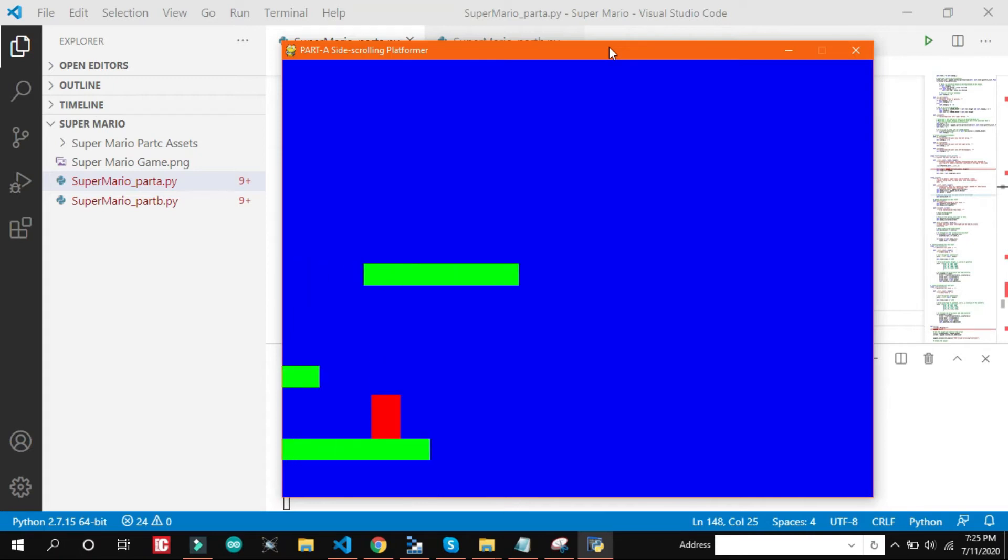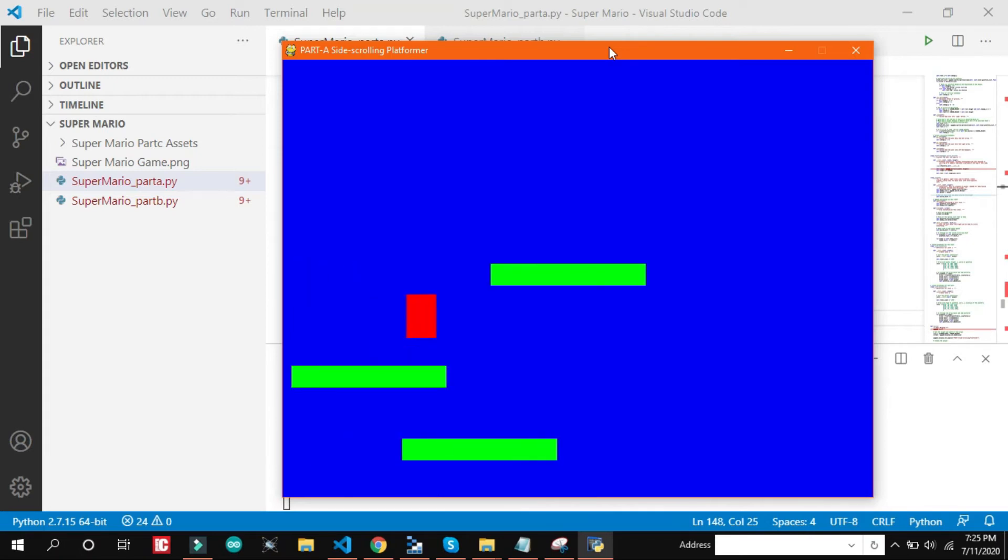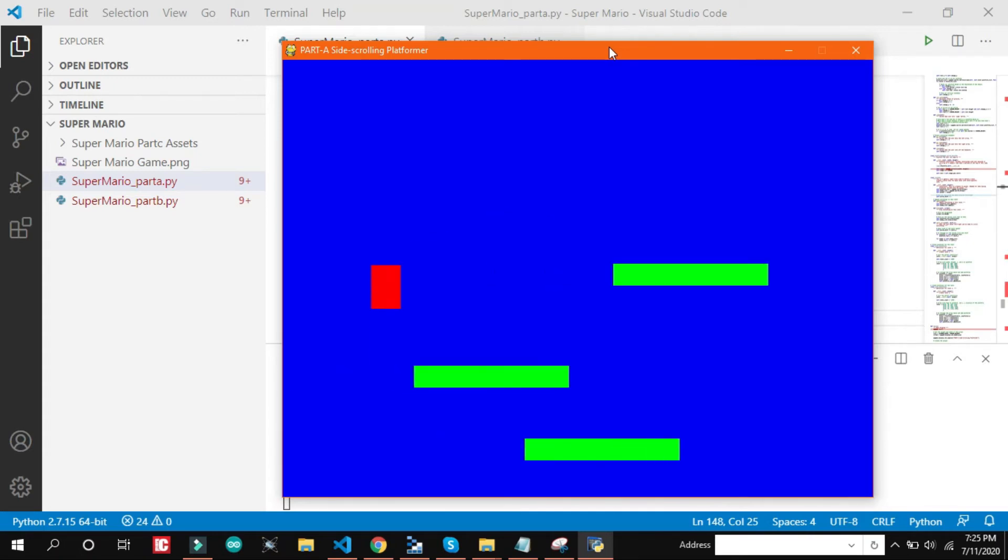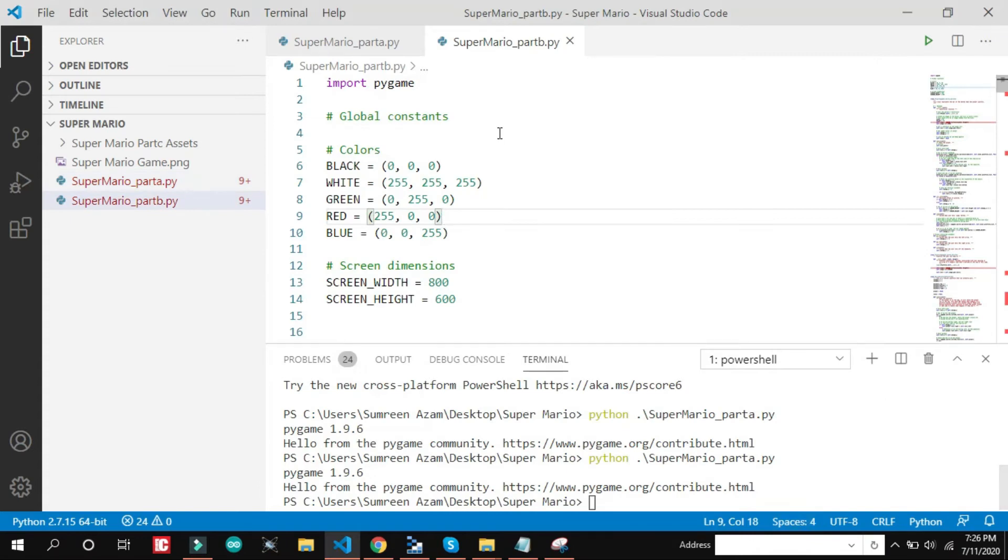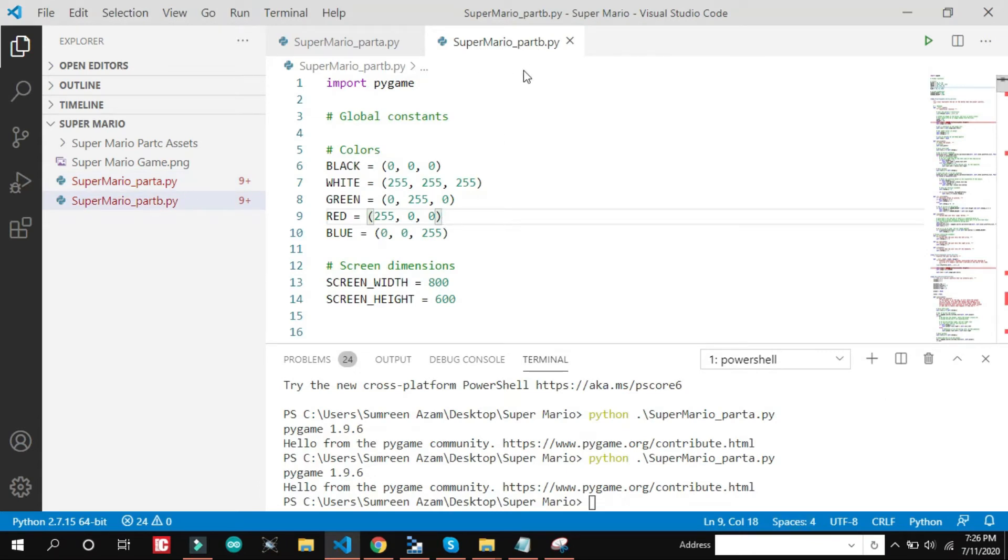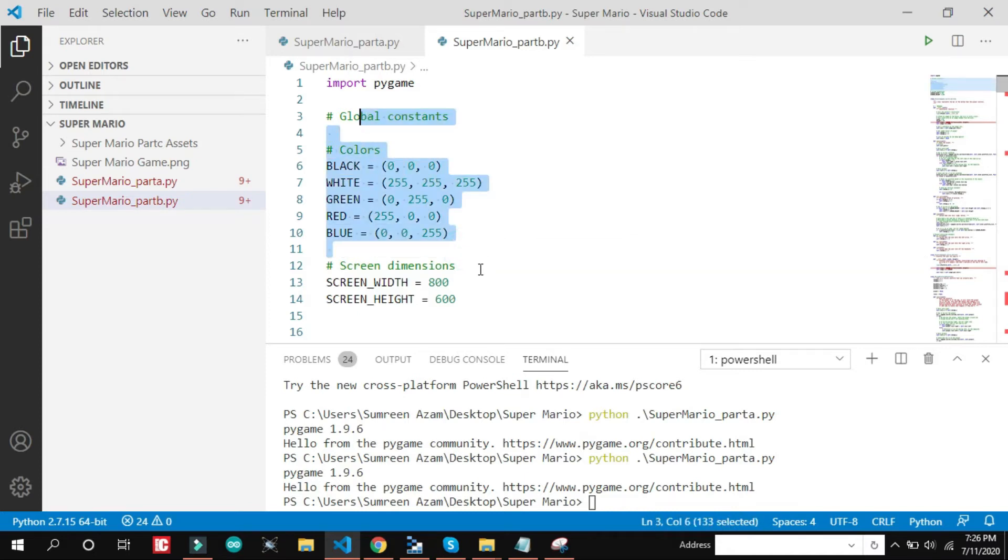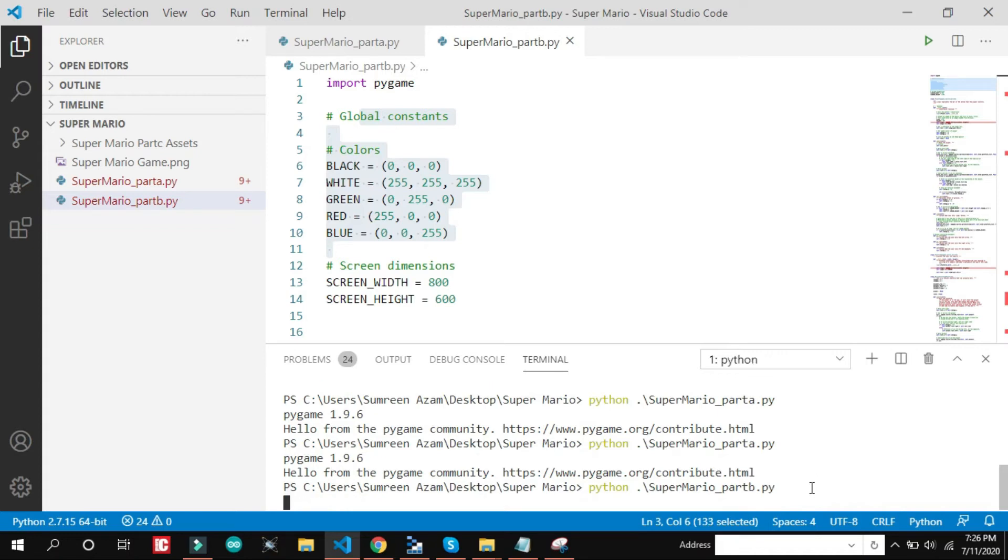We will see in part 2 what is added. That's it. So here if you see super mario part B. This is the part B. What I have done, I have improved a few things. Let's just run it and see what have been improved.